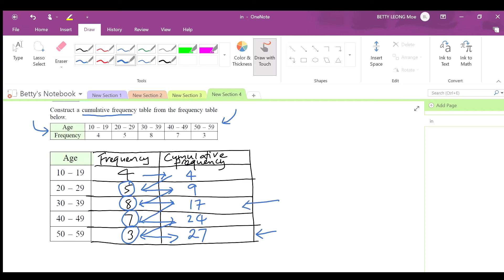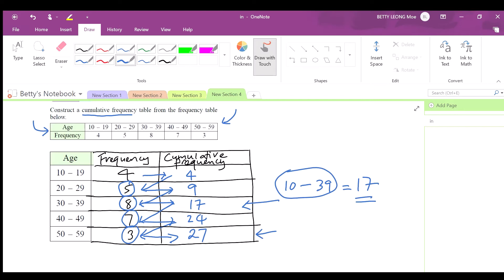For example, a cumulative frequency of 17 means the classes from 10 to 39 have a total of 17 occurrences. To check your work, add all the original frequencies — you should also get 27, confirming your cumulative frequency is correct.